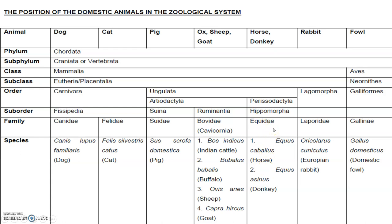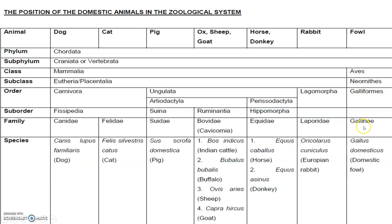Moving to the next order, that is Lagomorpha, we have the rabbit. And in case of fowl, it will be coming under the class Aves and the subclass Neornithes, and under Galliformes — mainly the domestic fowl we are studying — they will come under the Galliformes and the Gallinae family.